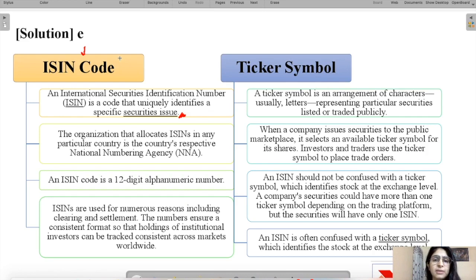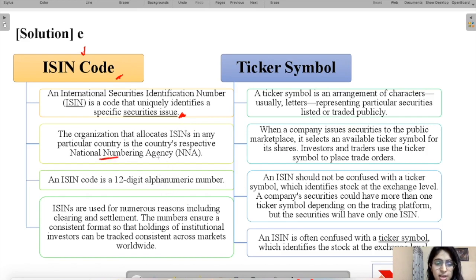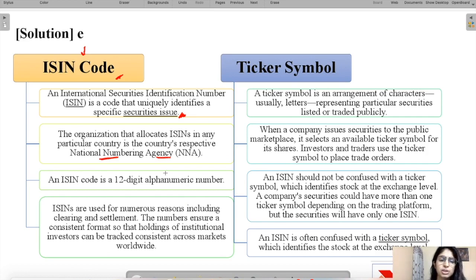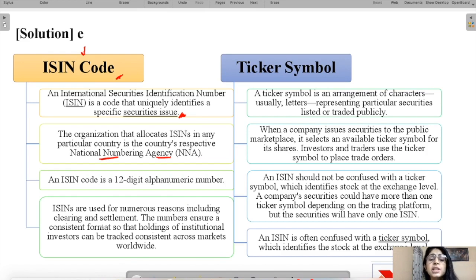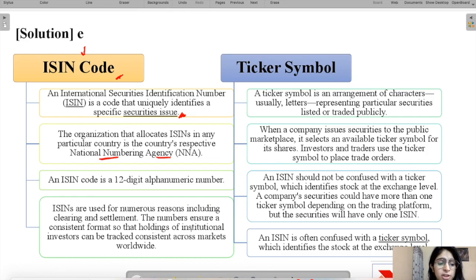The organization that allocates ISIN in any particular country is known as the NNA or National Numbering Agency. This ISIN code is universally applicable — what applies in one country also applies in another. It is a 12-digit alphanumeric code useful for tracking holdings of institutional investors across markets worldwide in a consistent format.